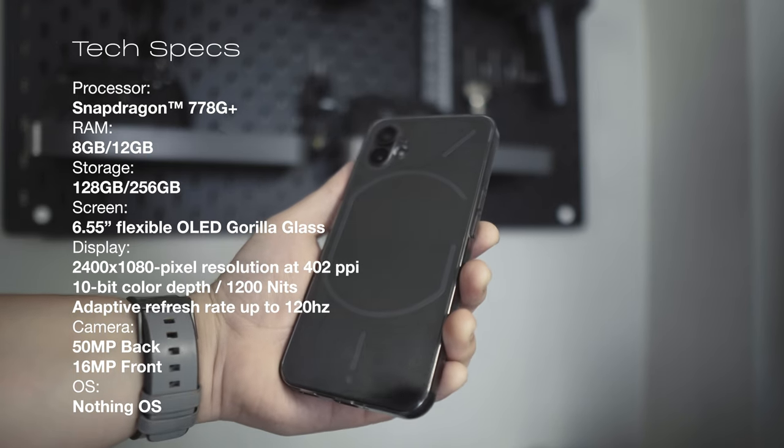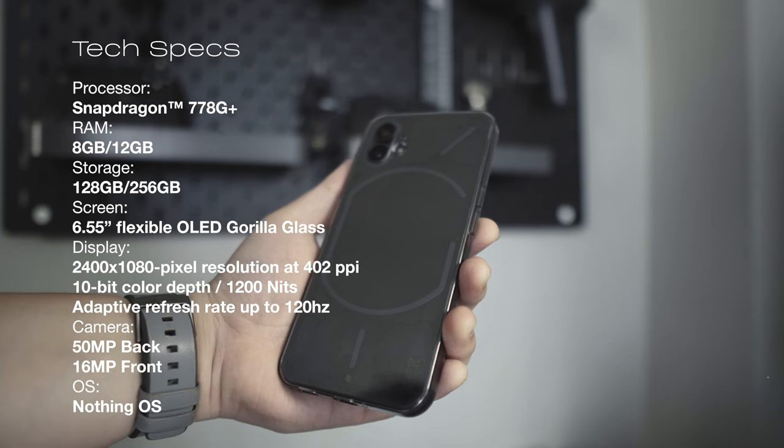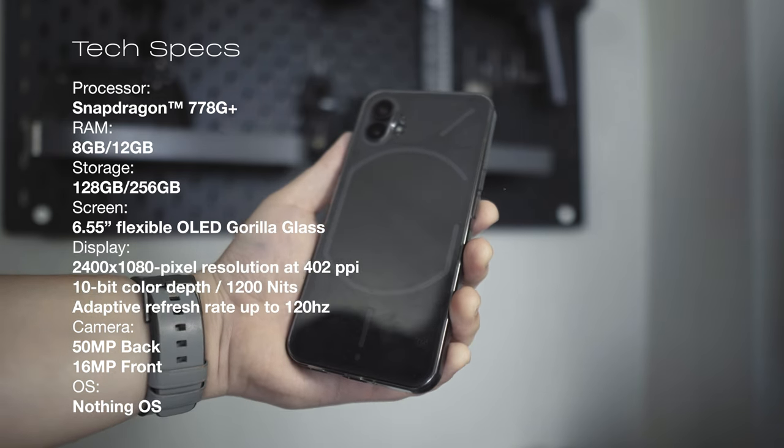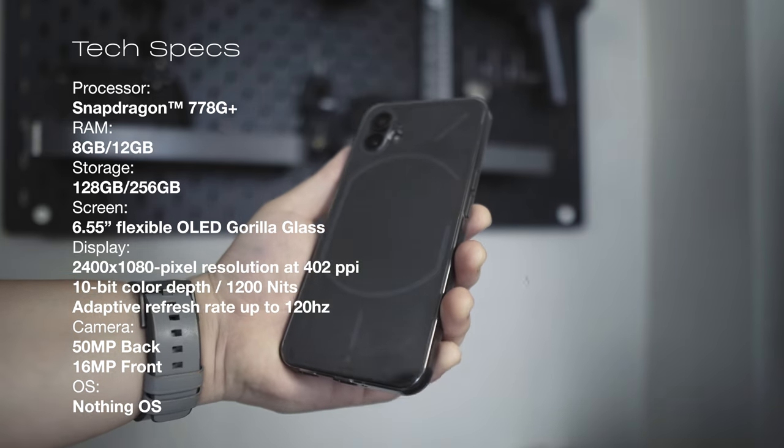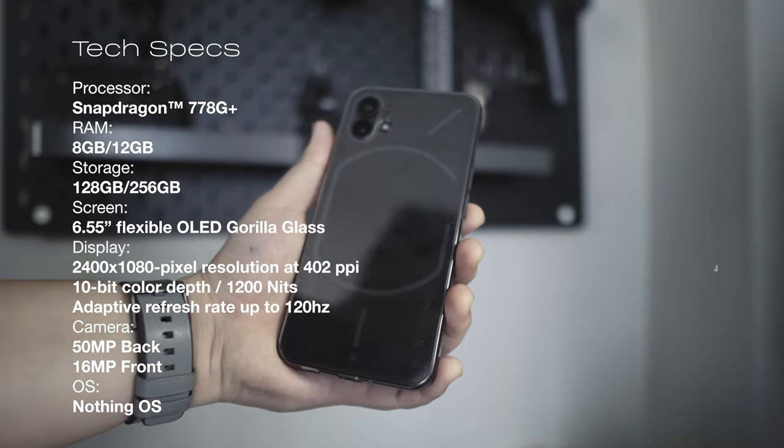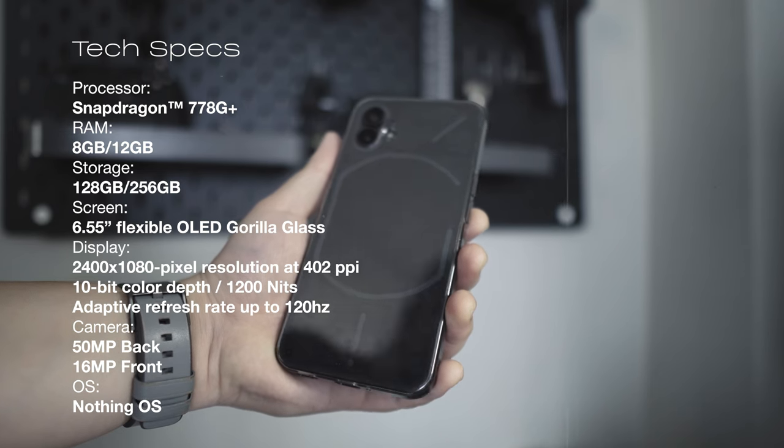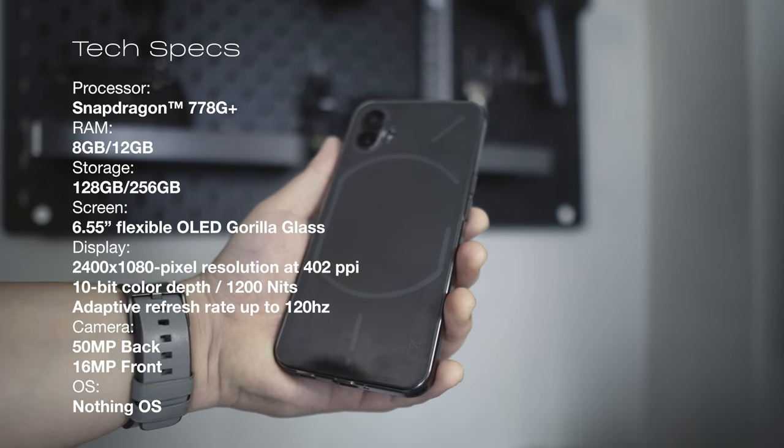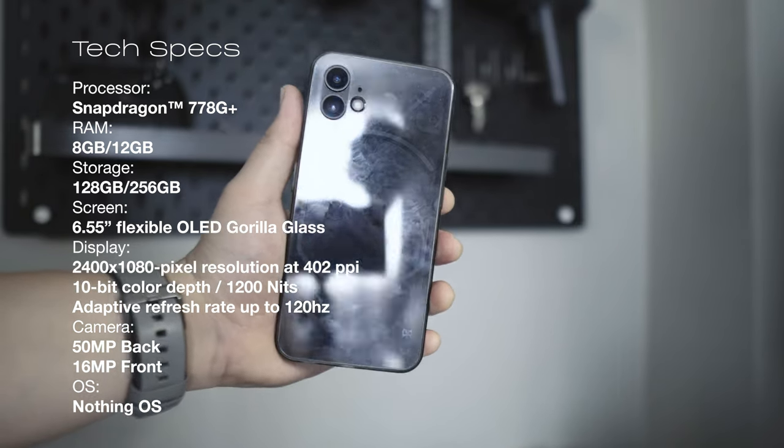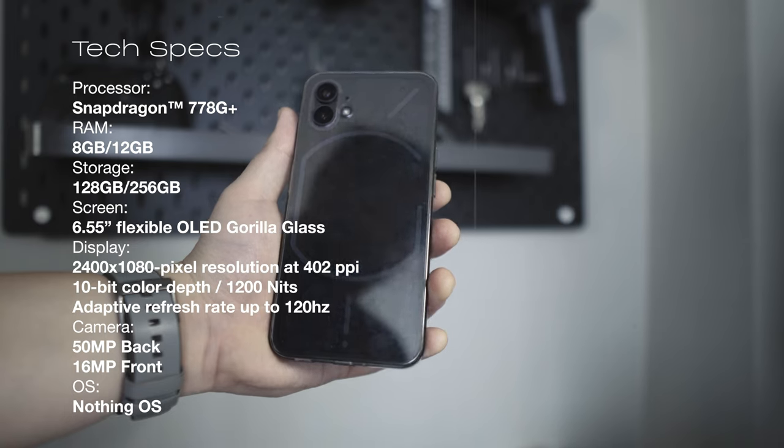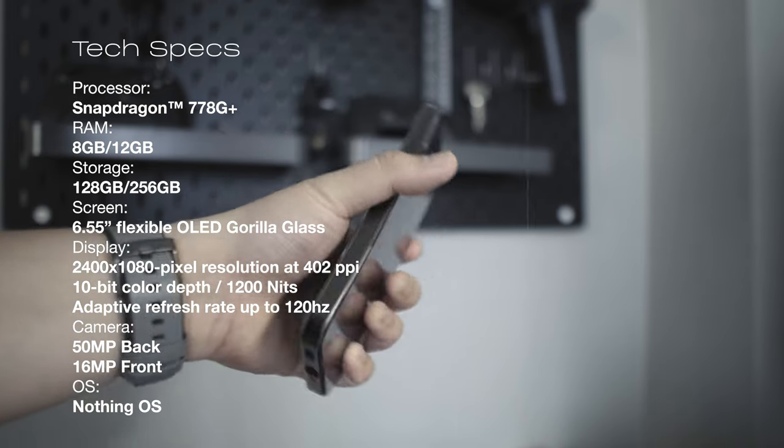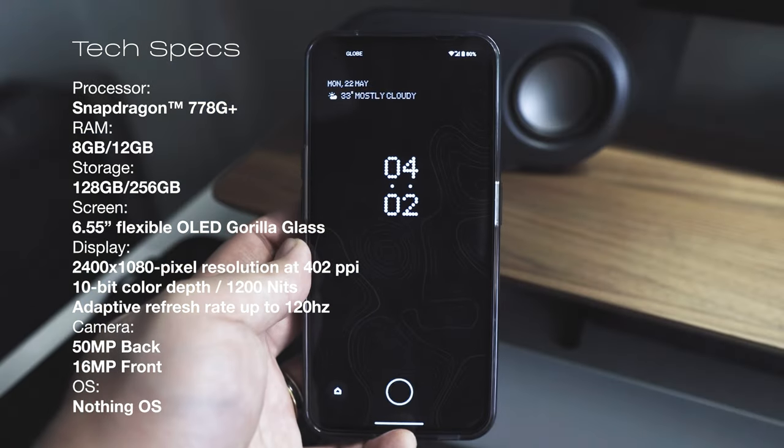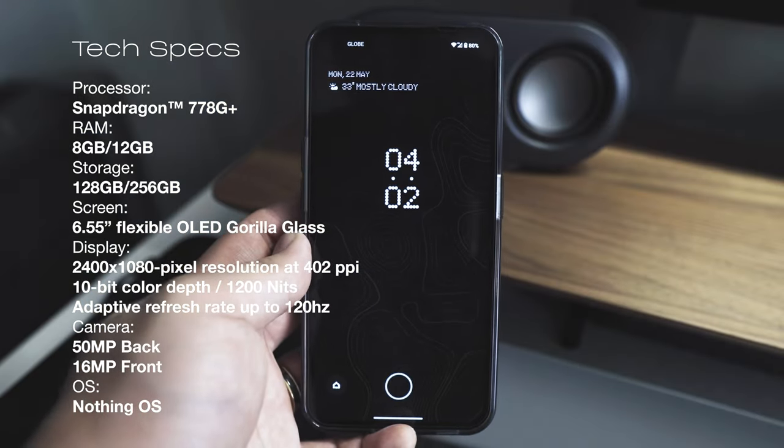Here's just a quick tech specs run of the phone. It has a Snapdragon 778G Plus chipset, and for the memory and RAM, there are two options. Either 8 or 12GB of RAM, and either 128 or 256GB of storage. I chose the 8GB RAM with 256GB of storage.